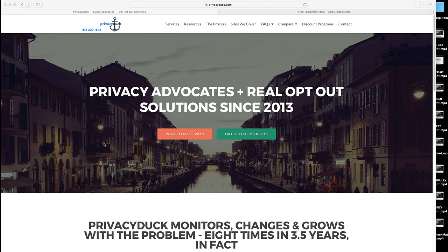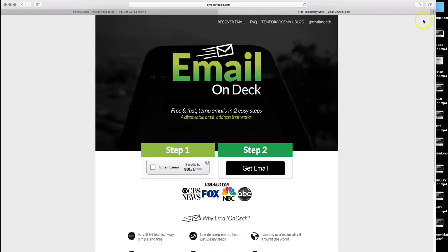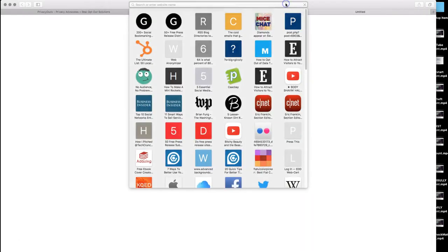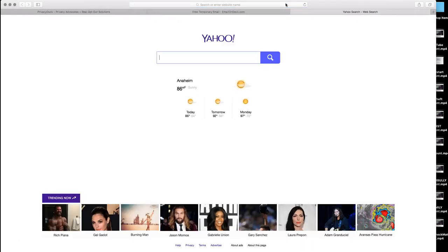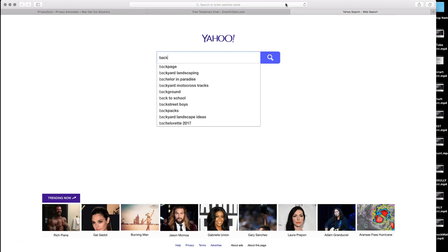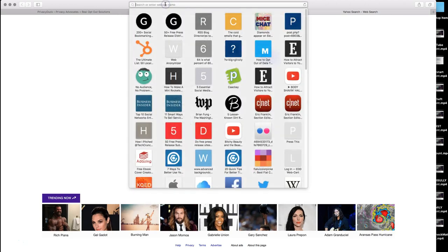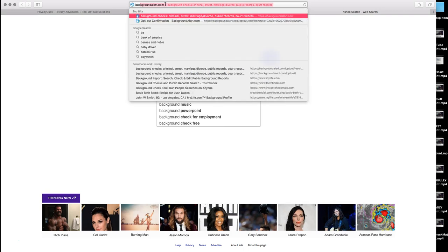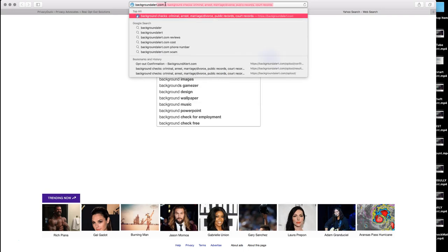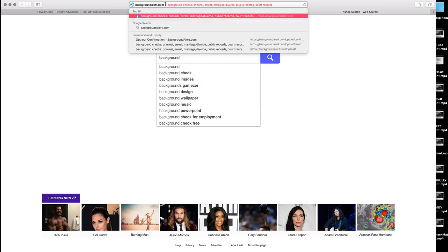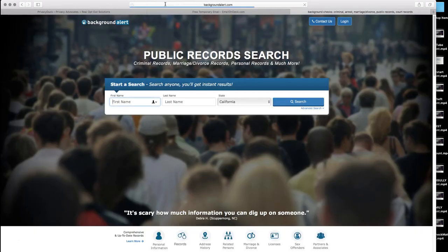Right now we're going to address one of the more prolific sites lately within the last year, and that is going to be backgroundalert.com, which works in conjunction with binverify.com. But you do not automatically have the listing removed from backgroundalert once you delete off binverify. You have to do them both separately.